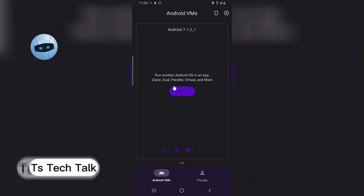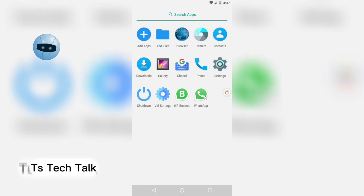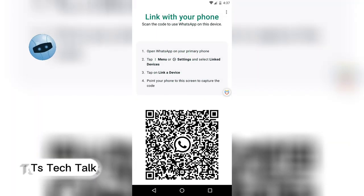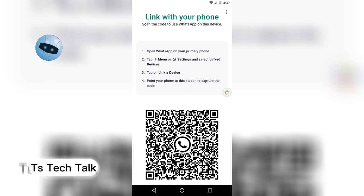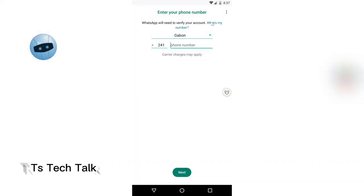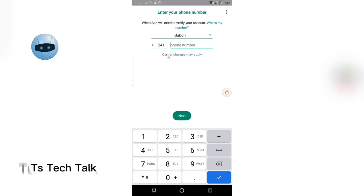Now I'm going to add a different number on the same device. Click on the Virtual Master — enter VMware — then go to the menu section and click on the WhatsApp application. Click on 'Add New.' This is where it brings you by default. To install a different number, click on the three-dotted icon and select 'Register a New Account.'